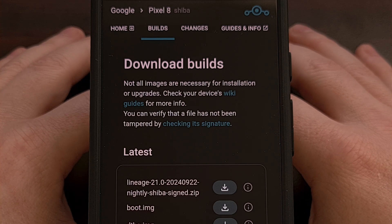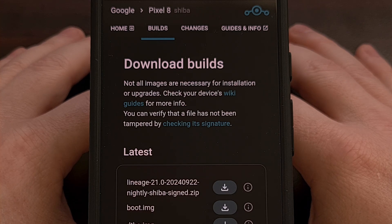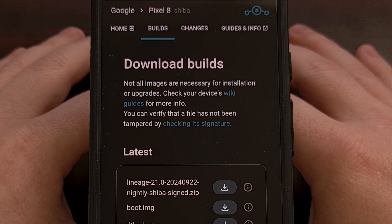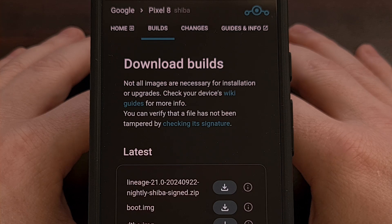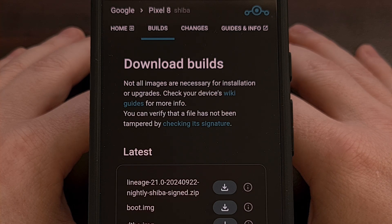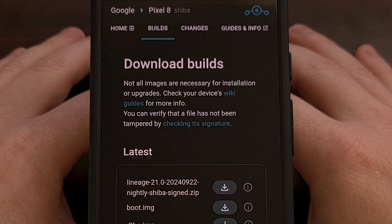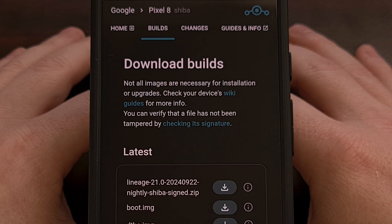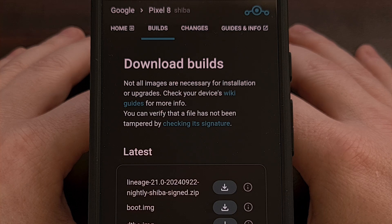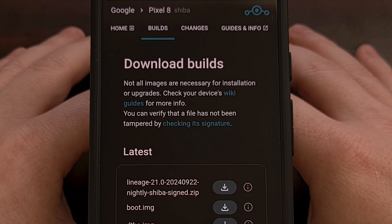Now to begin, you first need to make sure that the phone has Android 14 installed on it. Since the current stable version of Lineage OS is based on this version of Android, then Android 14 needs to be installed, as there will be issues if you have Android 15 beta on it, for example.